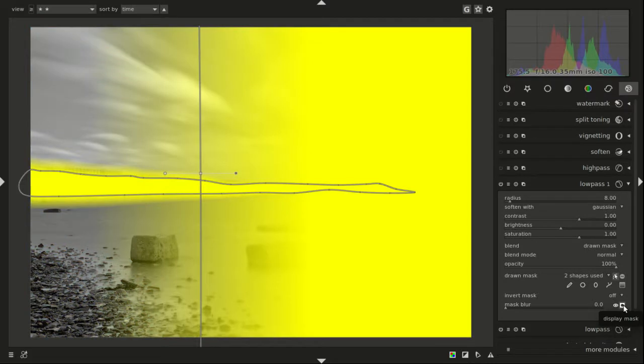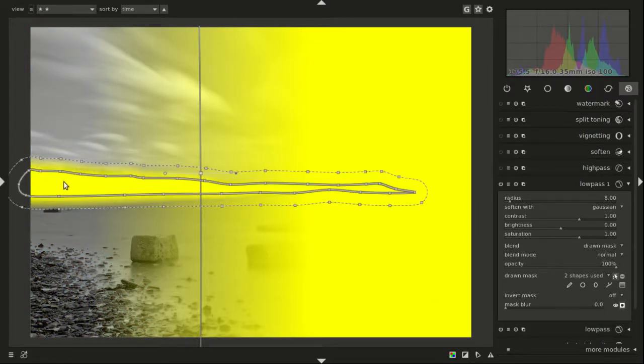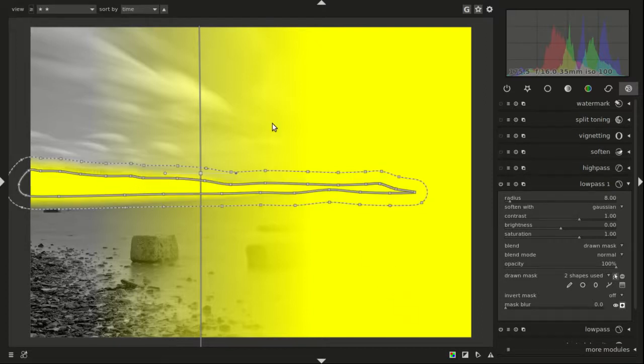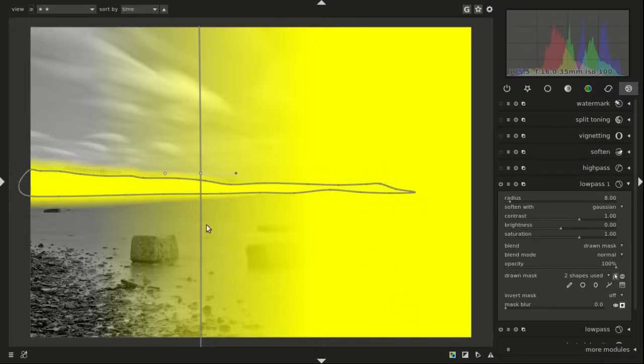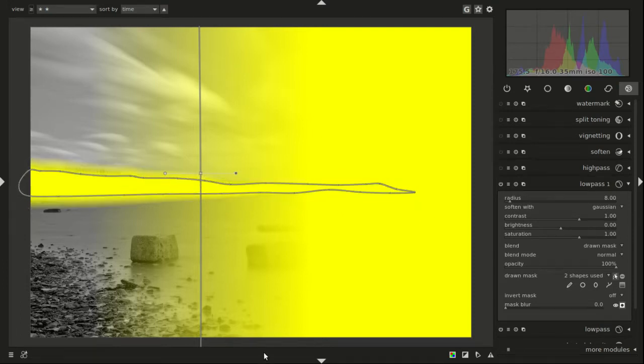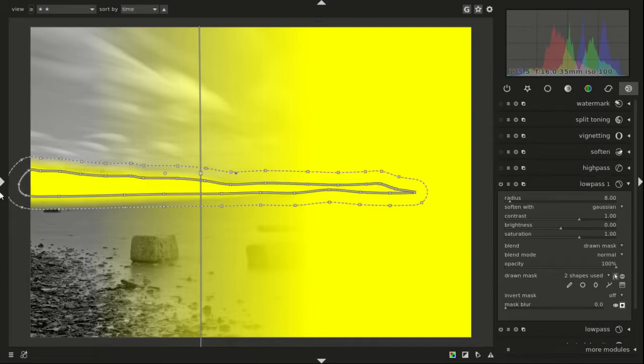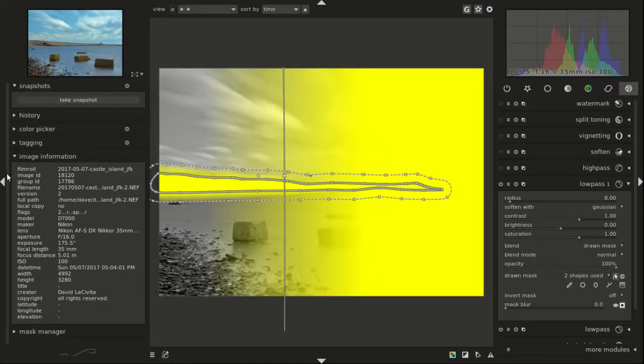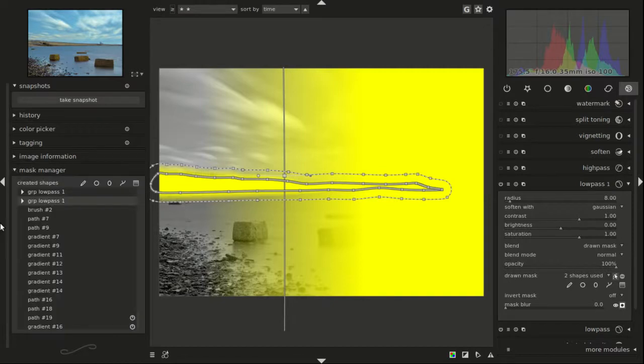Not what I wanted. We have the gradient and we have the drawn mask, but what I really need is the gradient inside the drawn mask. So the way we do that is over here in mask manager, we expand group low pass 1.